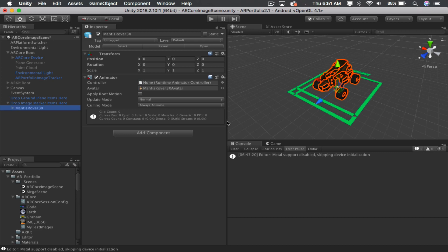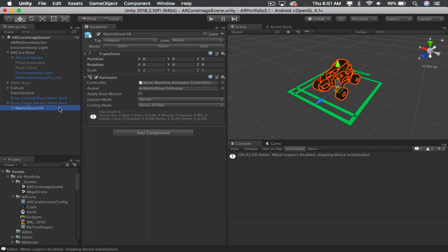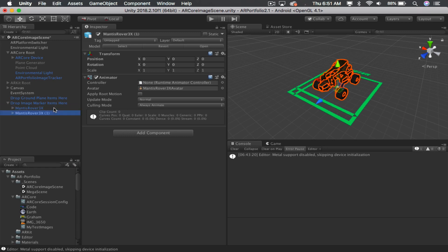So, if it finds image number one, then it's going to load, it's going to show object number one. Okay, so for every one of these images, just drag an object into here and make sure they're in the order that you want them to be in.